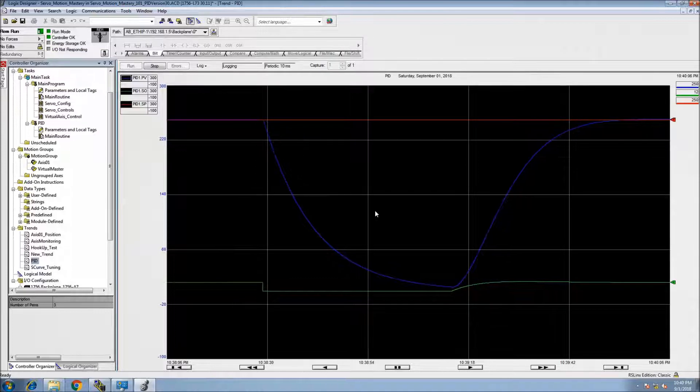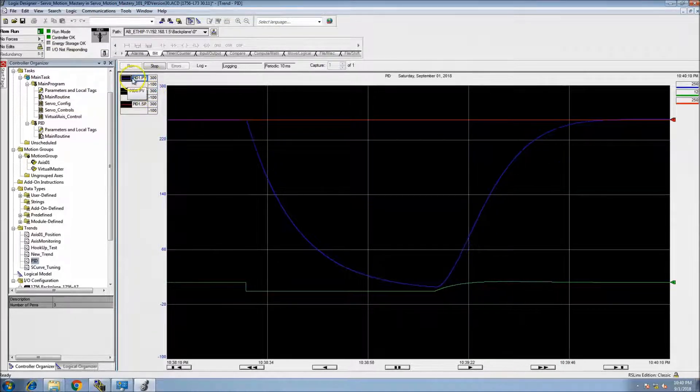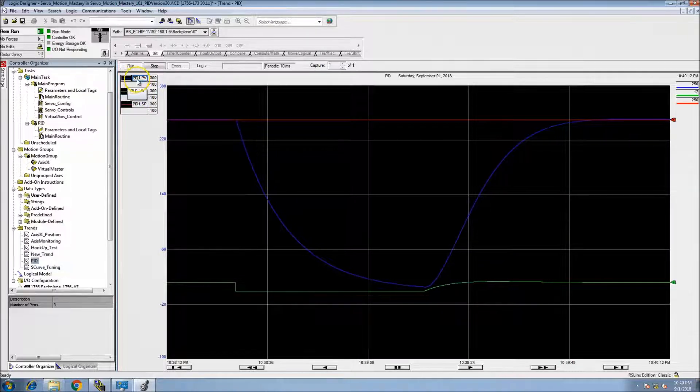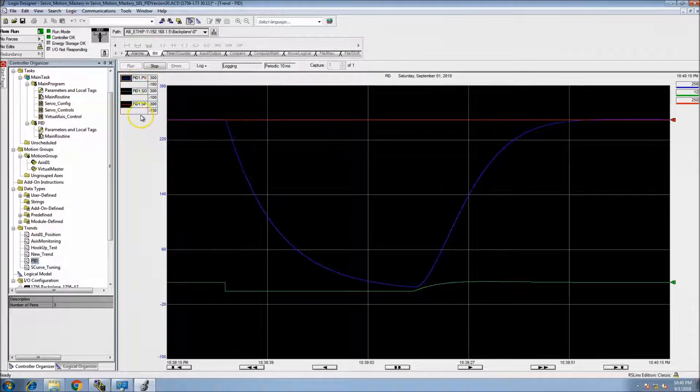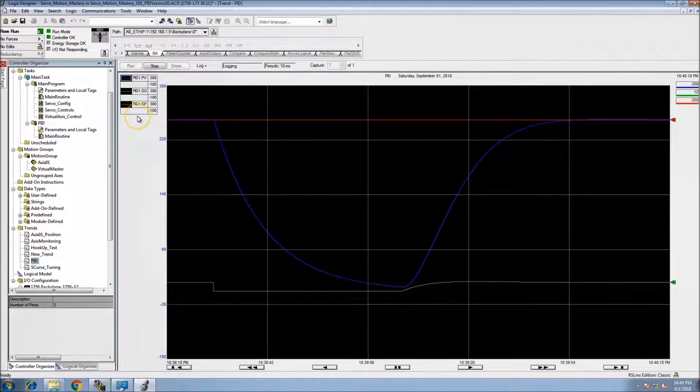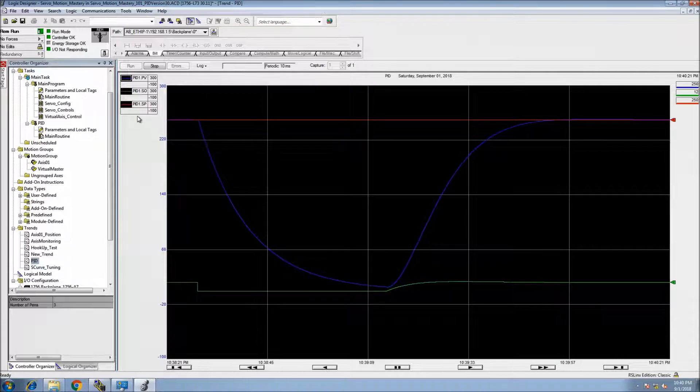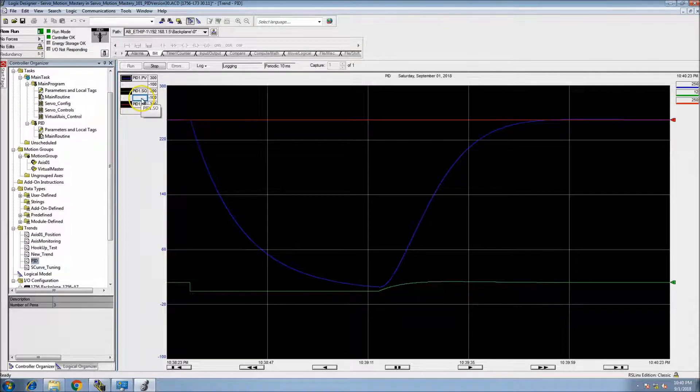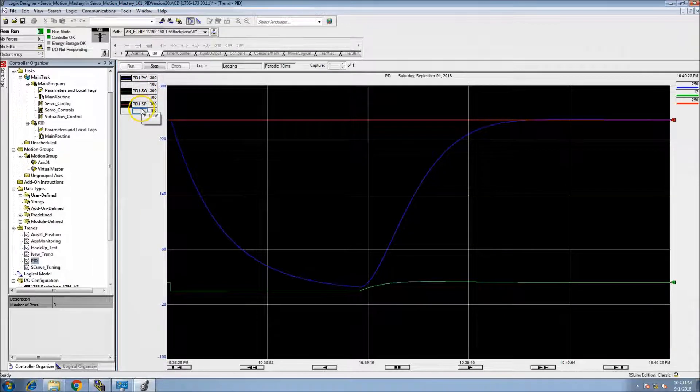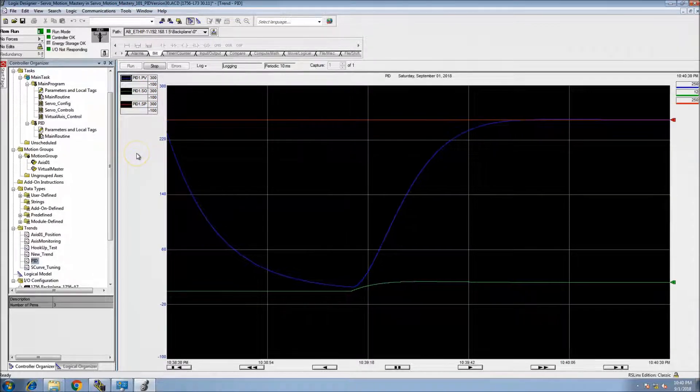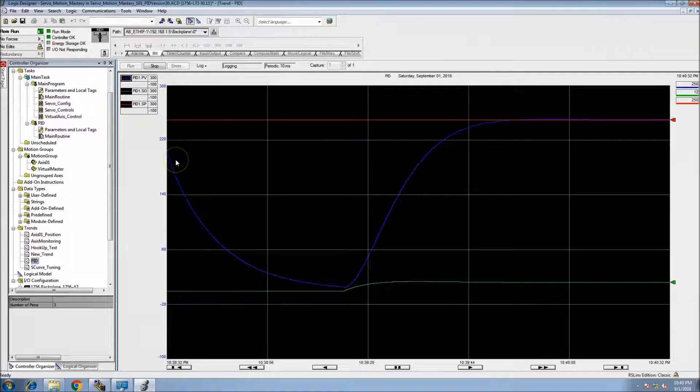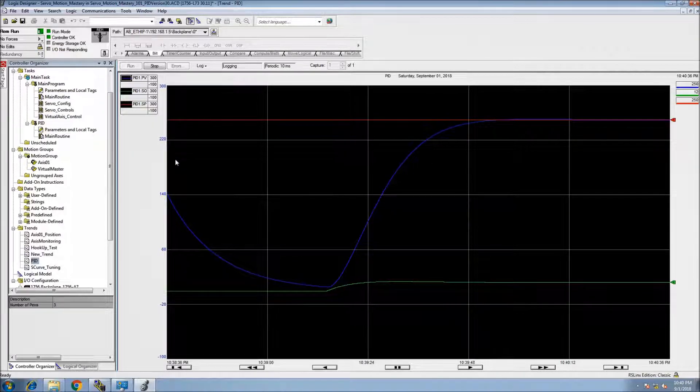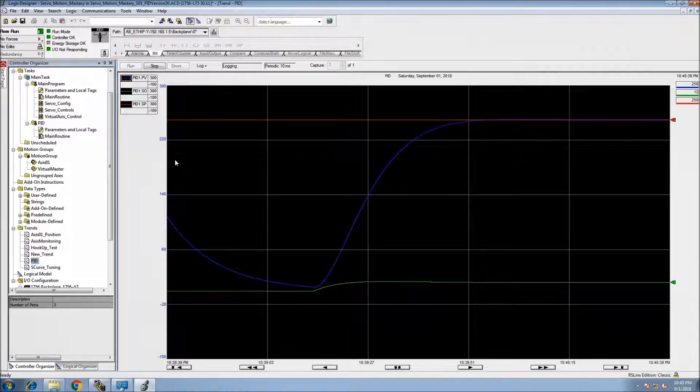So again, the main elements in the PID: you're not going to have this in your tag. Your tag name for your PID maybe whatever the point of it is. The .PV is your process variable, the .SO is your output, and the .SP is your set point. So you definitely want to be tracking your PV and your set point when tuning a PID.